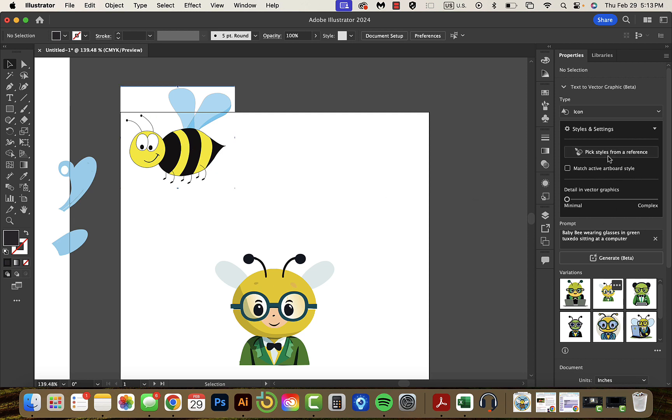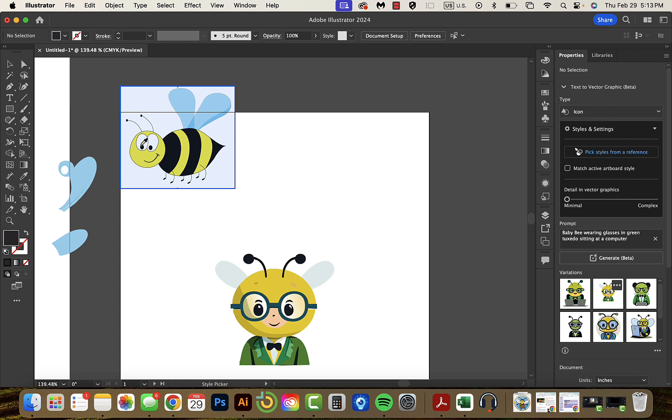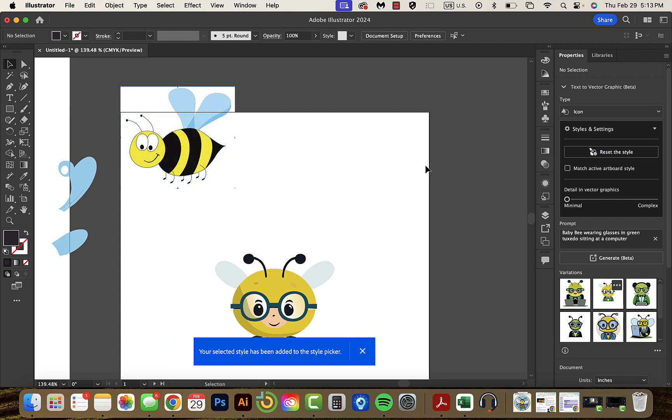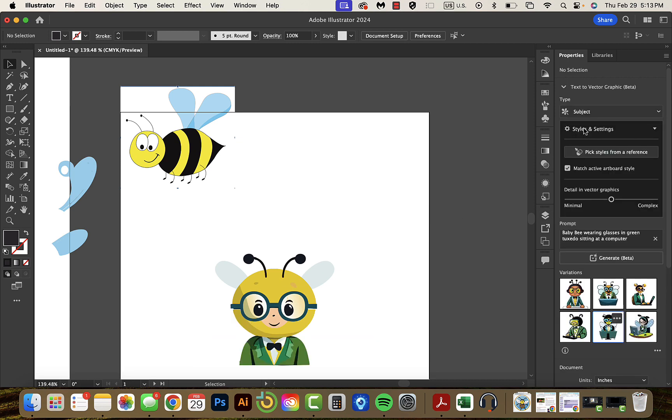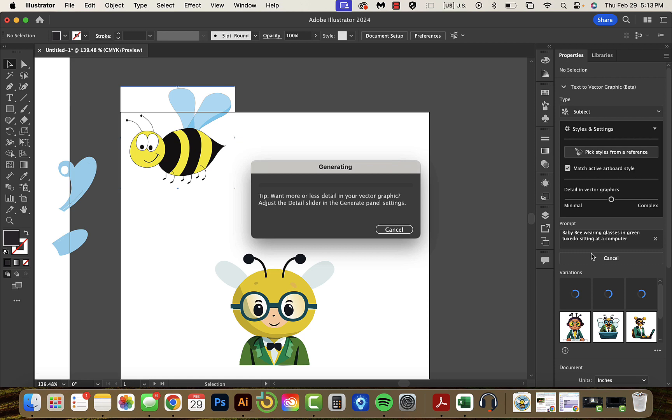Now I can even pick a style from a reference. So I really want it to be this style of bee. So you can see, I put my eyedropper here and now it's selected as my reference. We'll go back to subject and I'll go mid middle of the road, generate that.